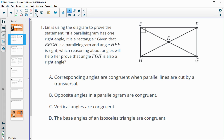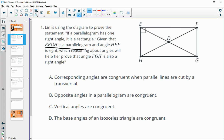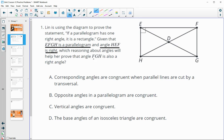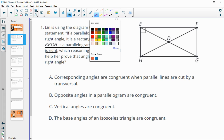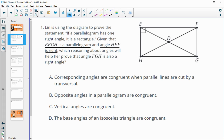Number one says that Lynn is using the diagram to prove the statement: if a parallelogram has one right angle, then it's a rectangle. Given that EFGH is a parallelogram and that angle HEF is a right angle, which reasoning about angles will help her prove that angle FGH is also a right angle?